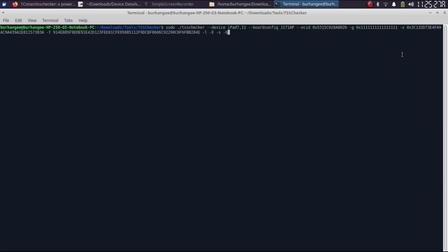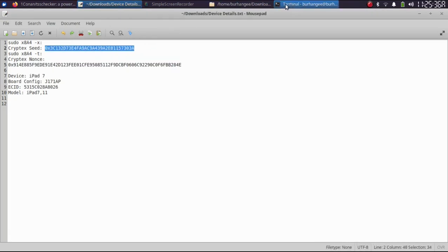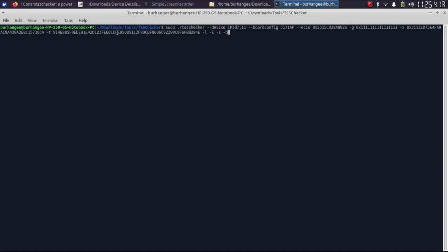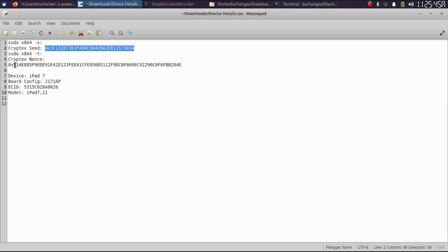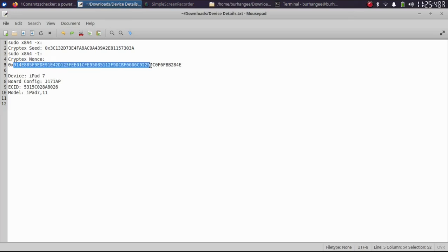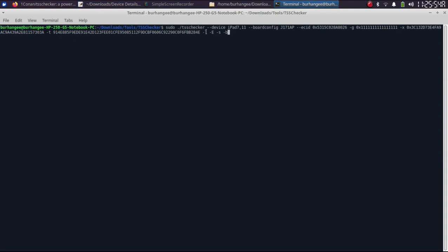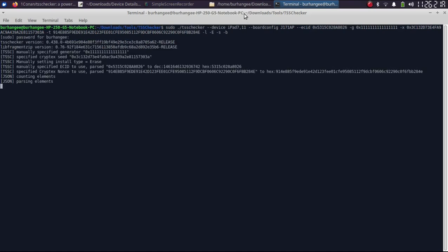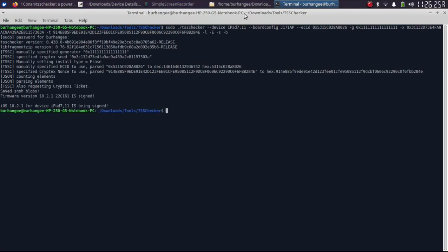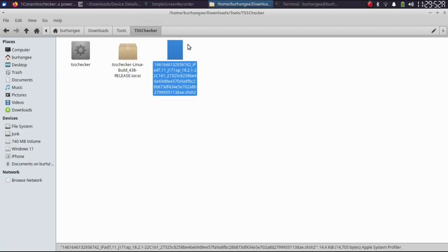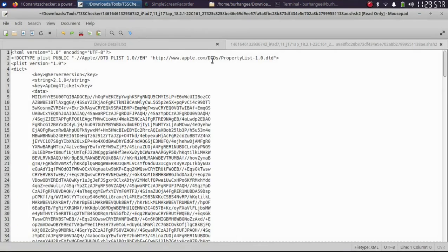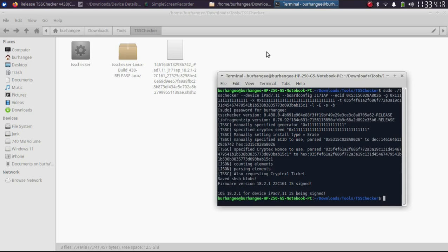The TSS Checker command is exactly the same as in method one, but for the -x flag you will use the cryptex seed, and for -t you will use the cryptex nonce — leaving off the '0x' prefix. Then use the rest of the flags: -b or -c according to your device. Press enter, type in your passcode, press enter, and you can see the cryptex SHSH blobs have been saved. The saved blob is in the same directory as TSS Checker — open it to see the generator and everything.